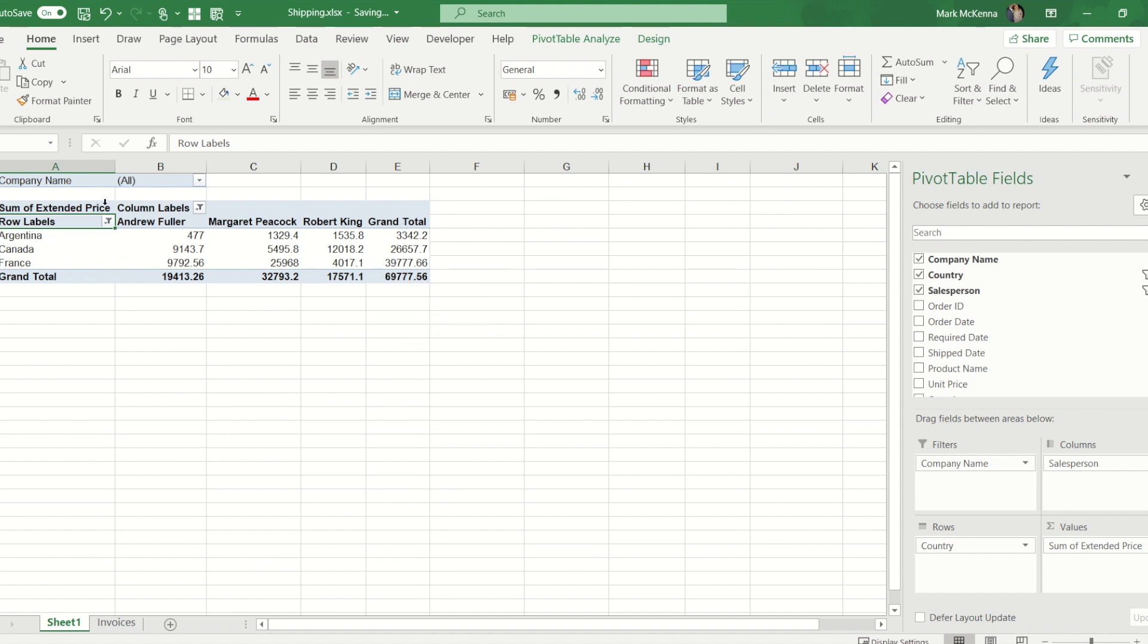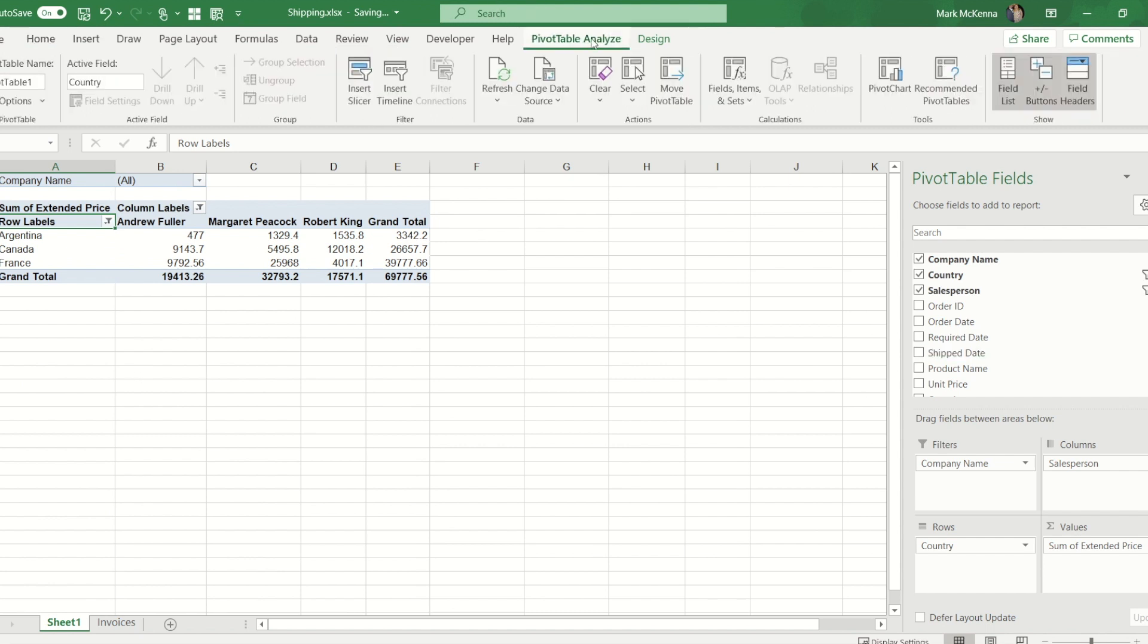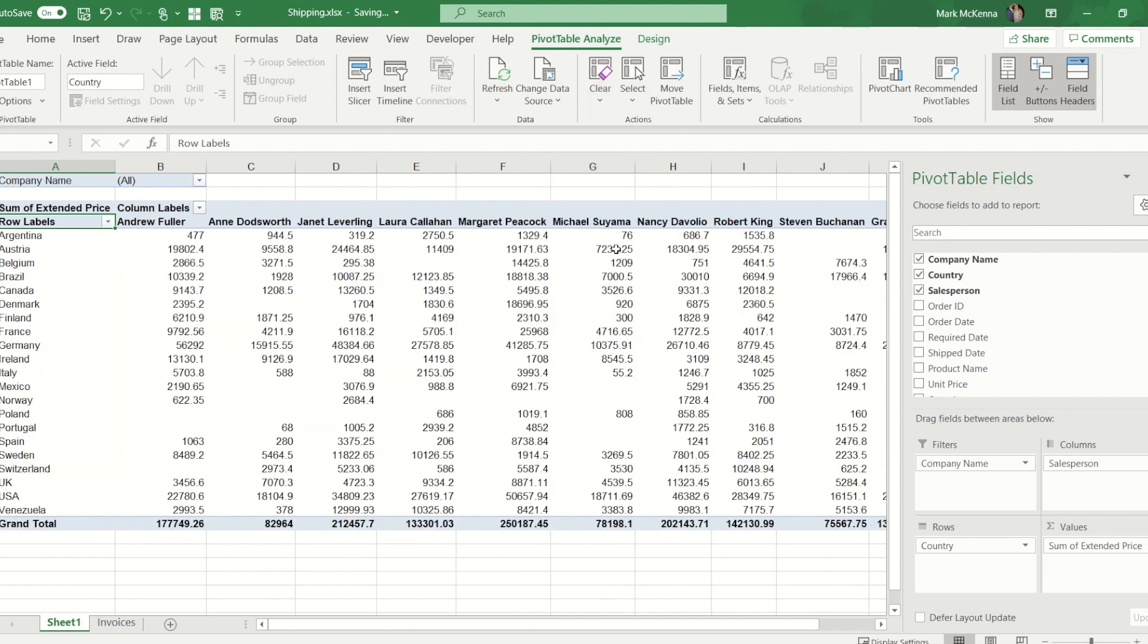To clear your filters rather than going to each one, we can under the analyze ribbon you'll see there's a clear button and there's clear filters. The ones under the data ribbon and the one on the home ribbon under sort and filter also work to clear.